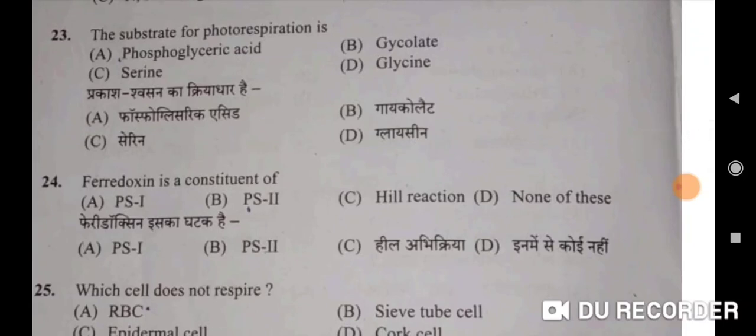Twenty-third: the substrate for photorespiration is glycolate — correct option B. Prakash swashn ka kriyadhar hai glycolate. Next: ferredoxin is the constituent of PS1 — A will be the correct option. Ferredoxin is ka ghatak hai PS1 ka.